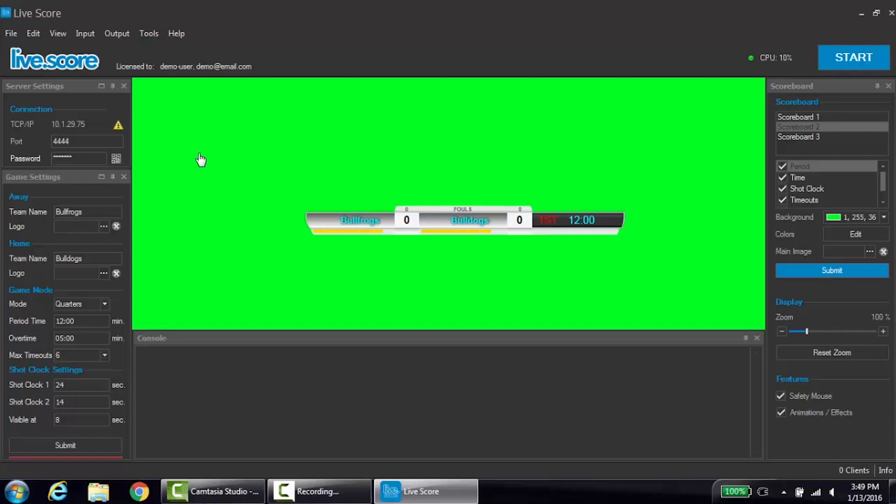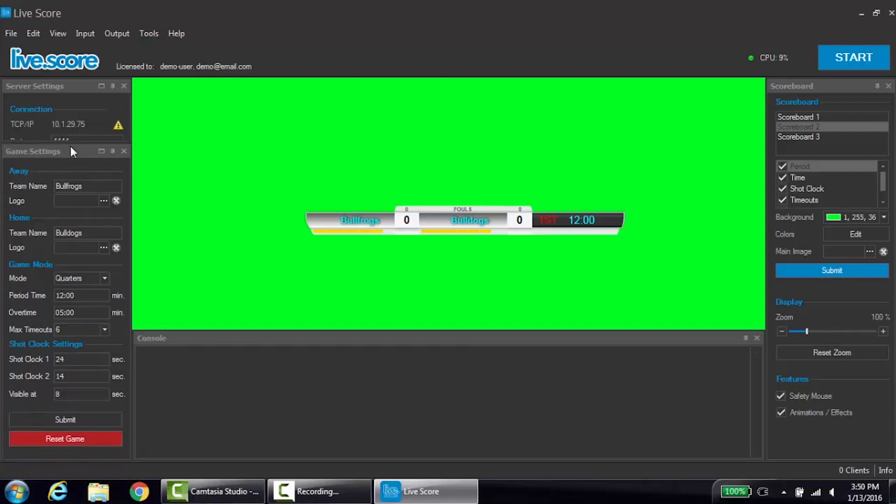Now let's begin the setup for a basketball game. We will start with the game settings and naming the teams. To do this, go to the away teams row, double-click the team name text box so that the text is highlighted, then type the desired team name. Repeat this for the home team as well.